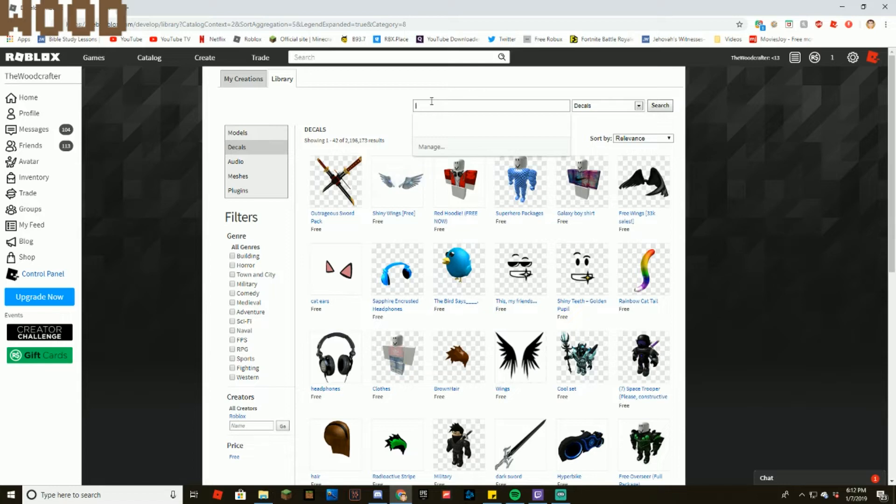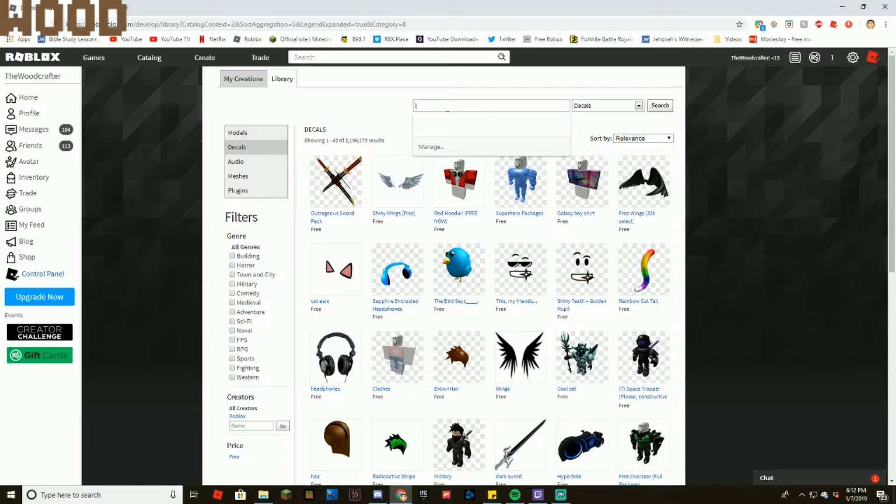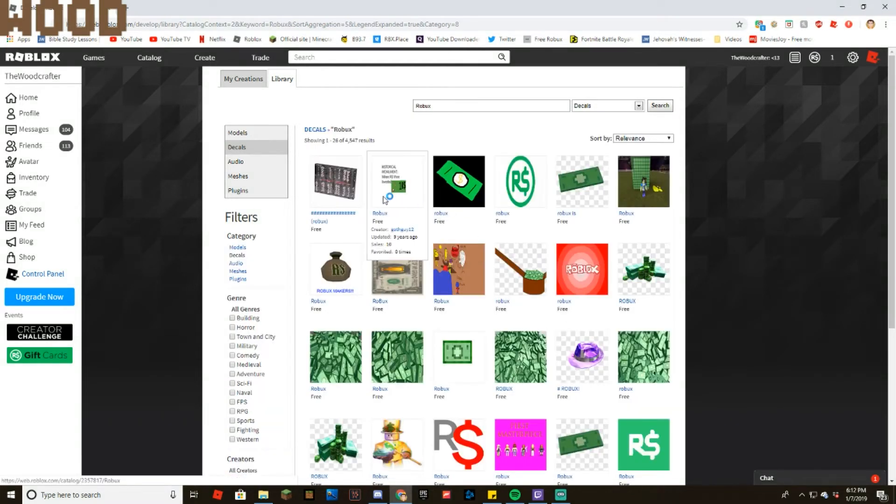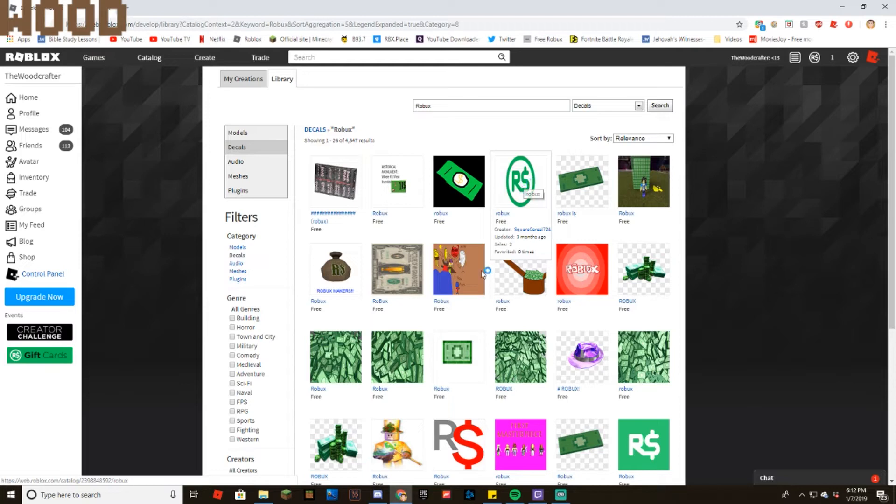First thing you want to do is type in whatever you want. So let's say you type in Robux, alright? Let's just say you type that in. Loading. Alright, so let's see something that's good.